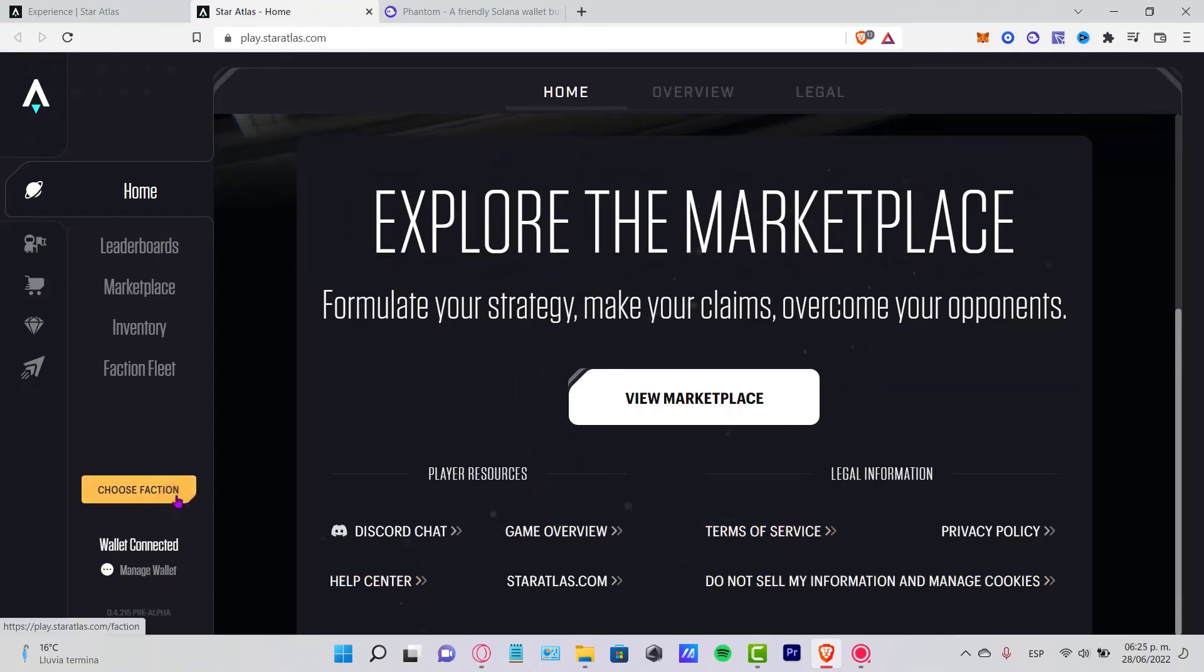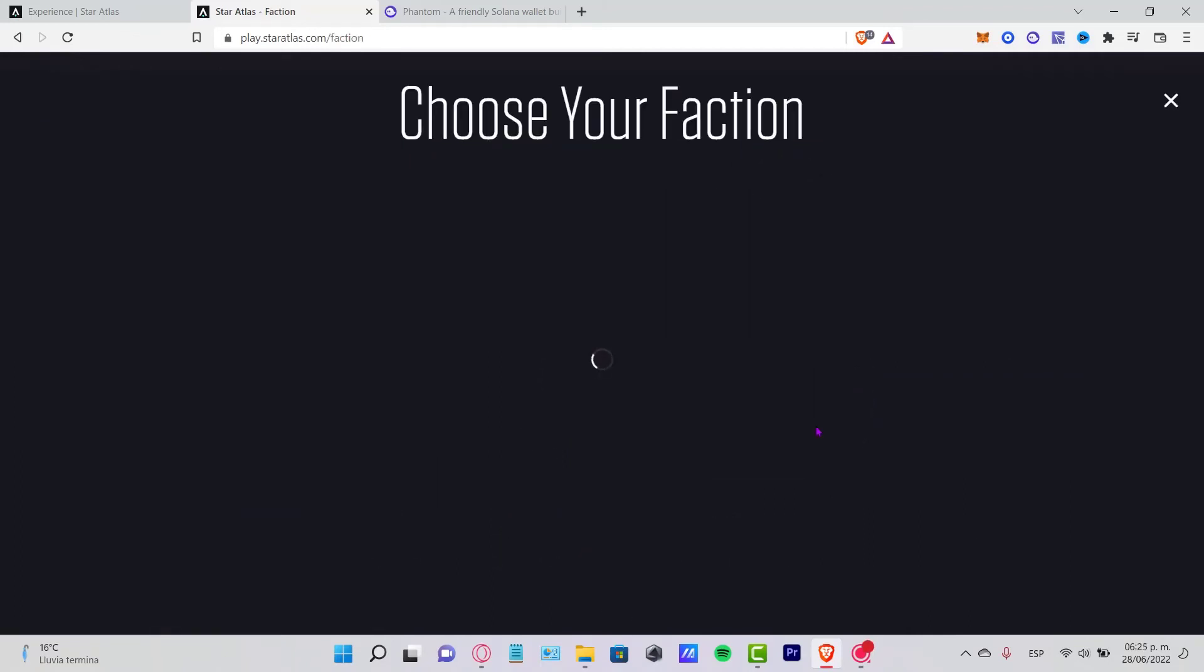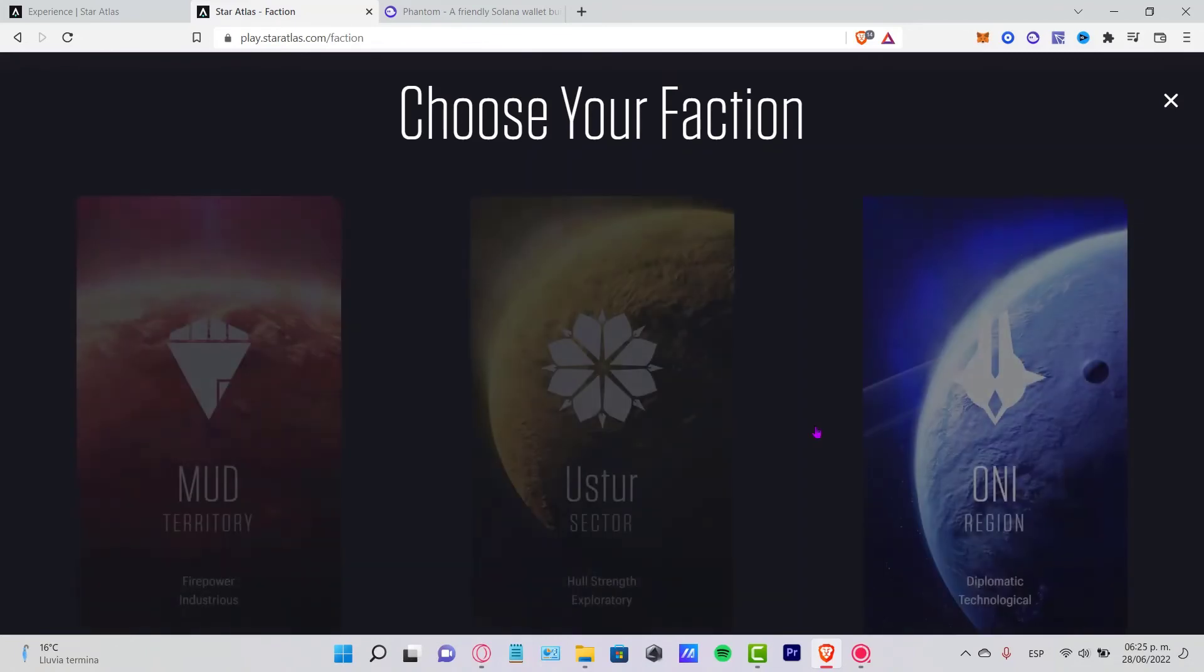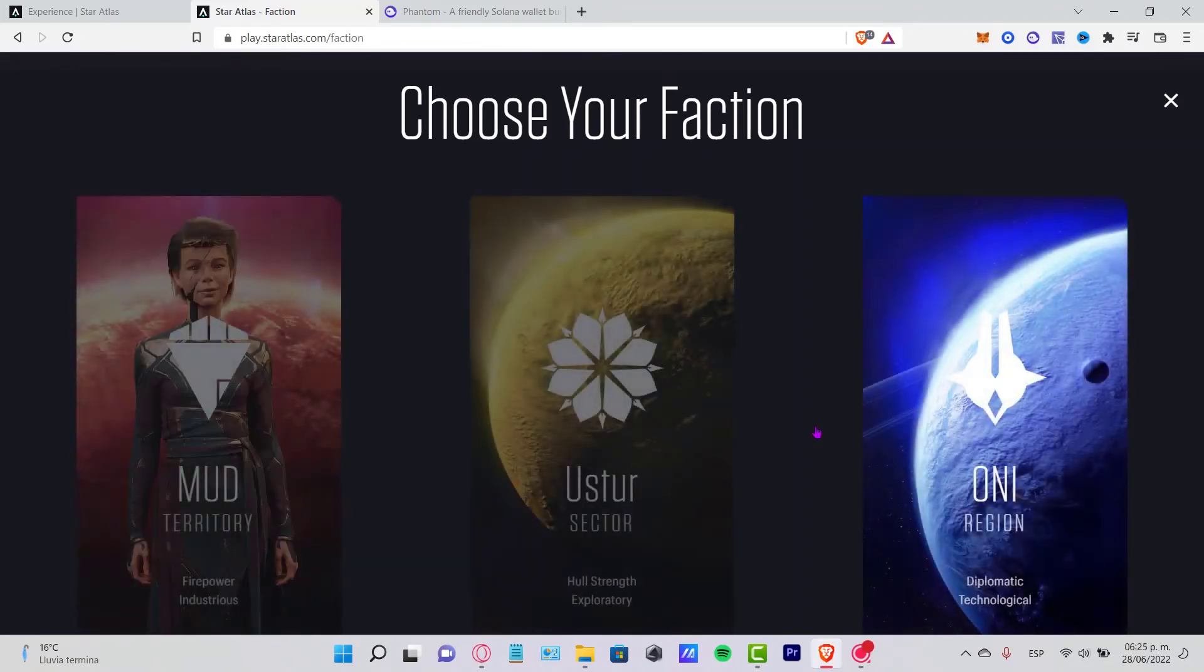If you want, you can choose a faction right here, but that's totally up to you guys. This is just for creating your account and you can do all the configurations.